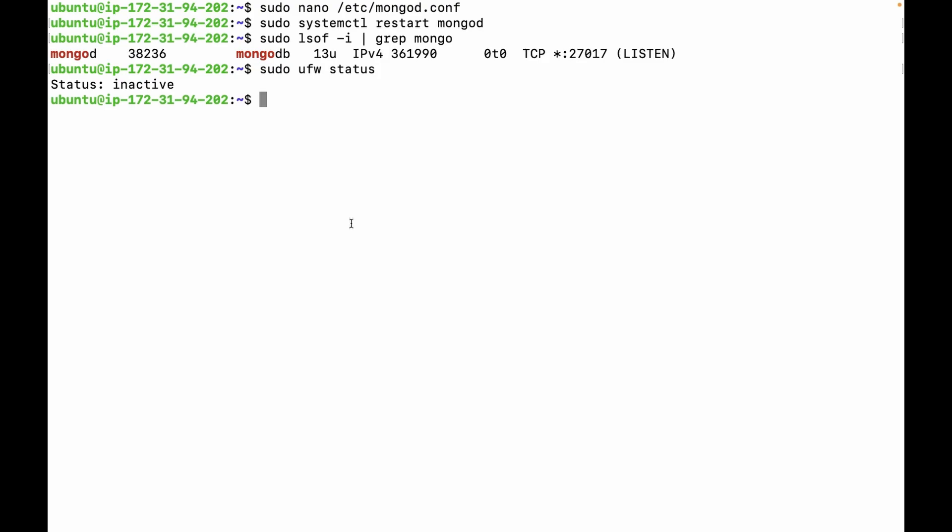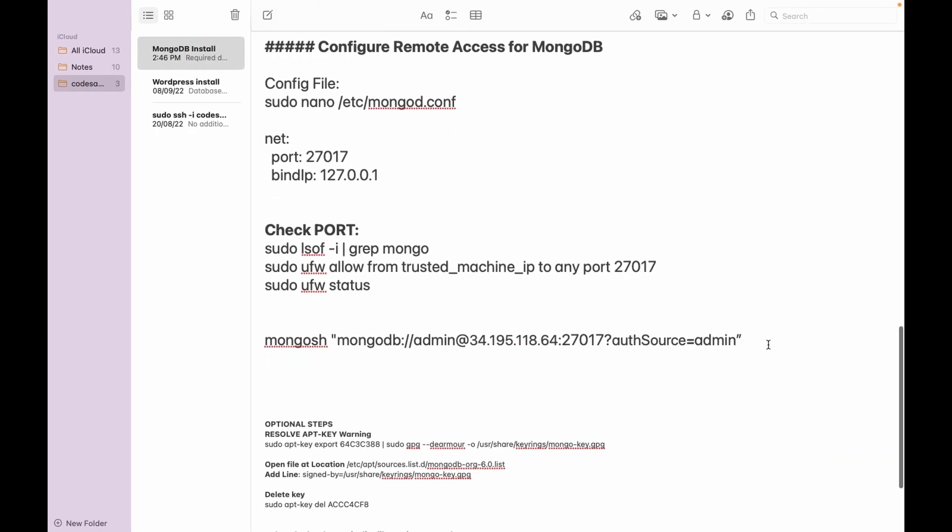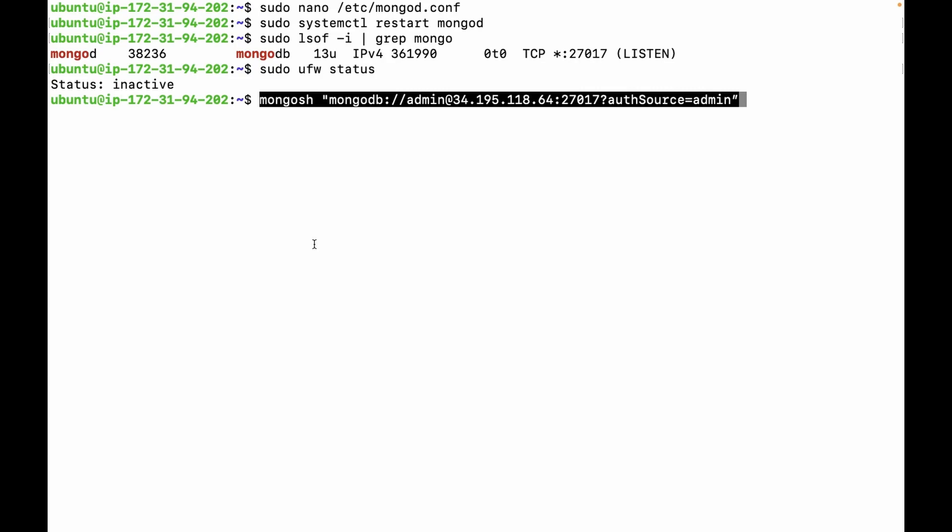Let's try to connect from remote. We can use this command. This is the username we created in the last video, and this is the server IP and the database port. Press enter.